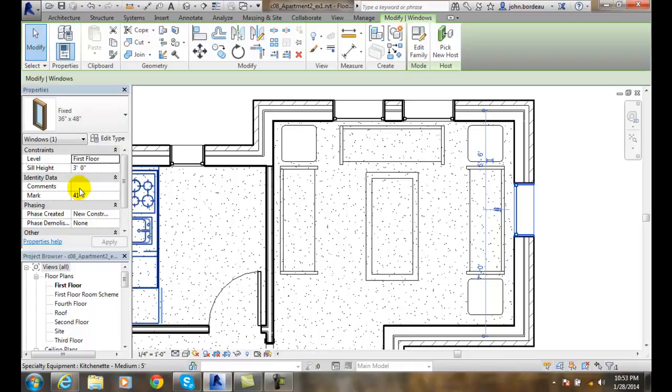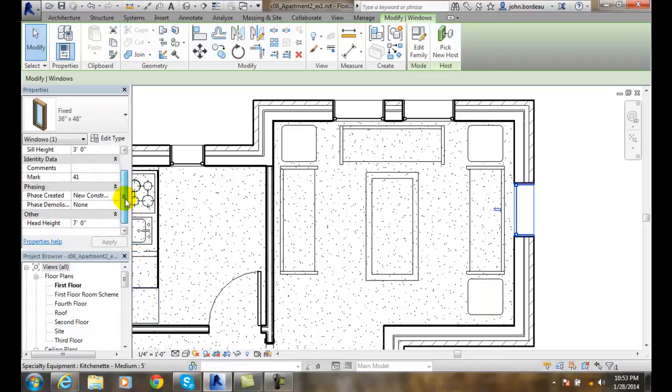some comments in here. I can put the mark in here, which is its window tag. That's new construction, and it's set for demolition.